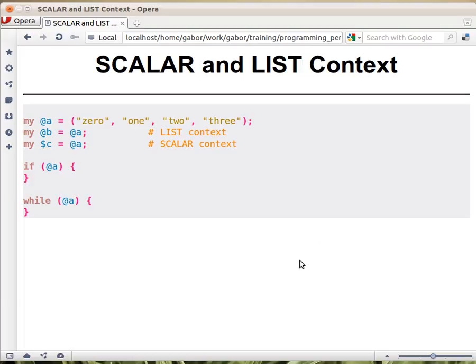We saw in the case of local time that depending on whether you assign it to a scalar or to an array, it will give you different results. Let's now look at some other places where there is such a thing, which we call scalar and list context.